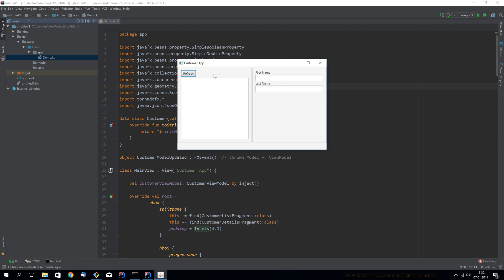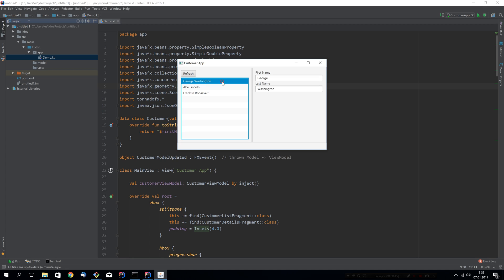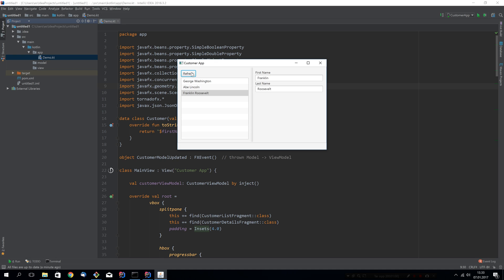This time Karl made a customer app. You have a refresh button that will load a list of customers. You can select a customer and have some input fields that will update so you can edit the selected customer. Notice that whenever you hit refresh you have this progress bar at the bottom and the progress bar disappears whenever there is no active API calls. This is actually going out to a server and getting some JSON and converting it into these objects.